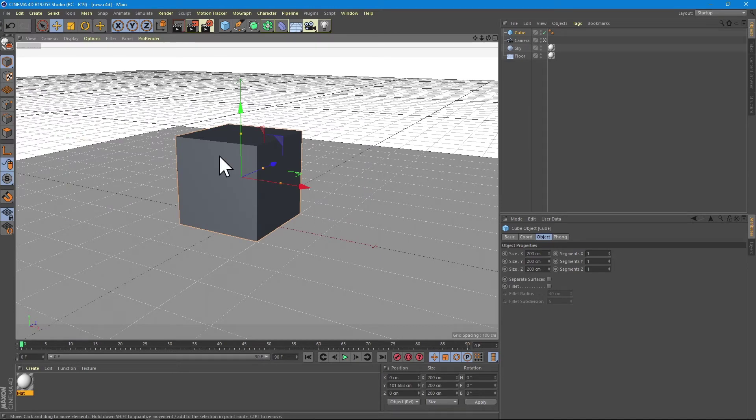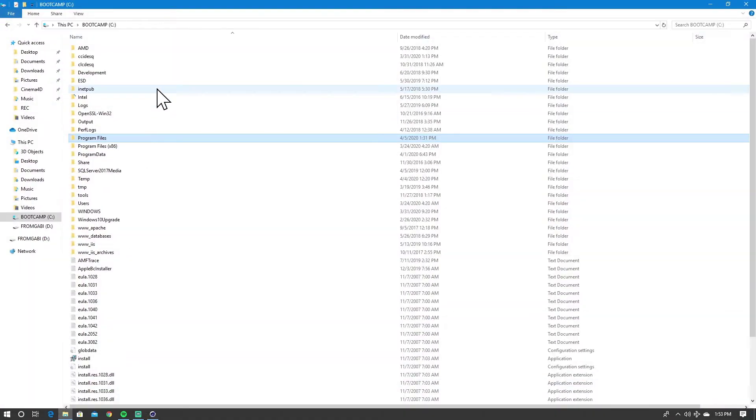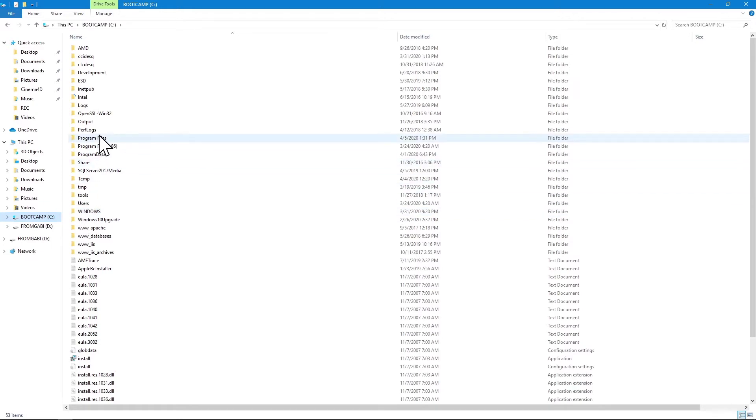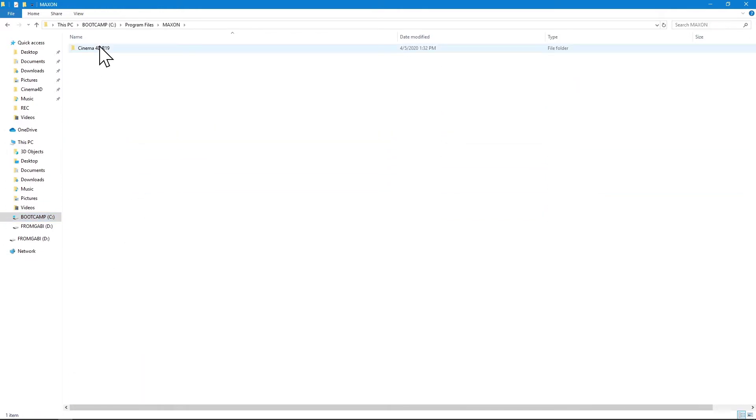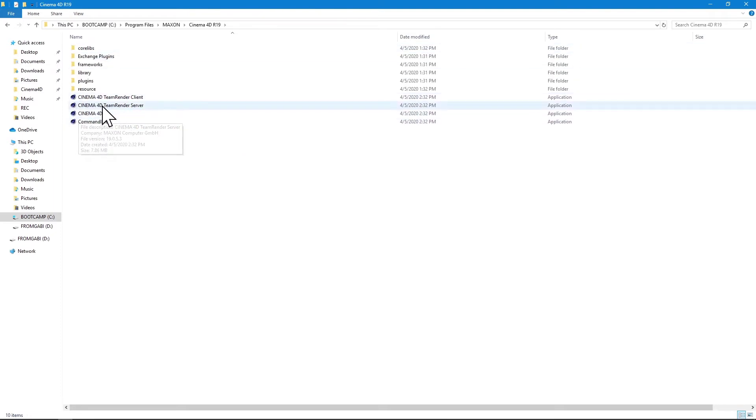Then all you have to do is go to your hard drive where the Cinema 4D software is installed, which is Program Files, Maxon, Cinema 4D R19, and you have to bring the new file here in the root.